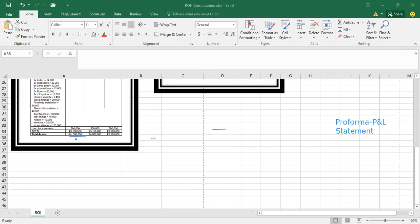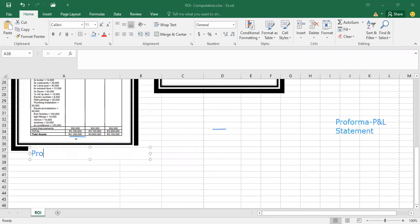So again, during your first year projection, from your projected comparative balance sheet, this is where you can get your total assets.